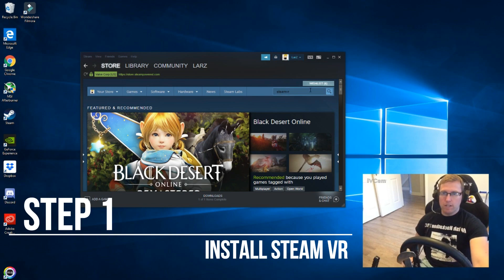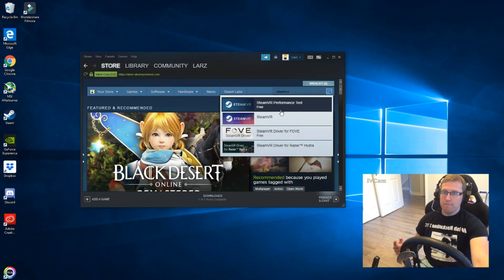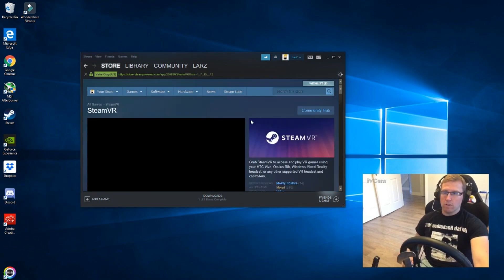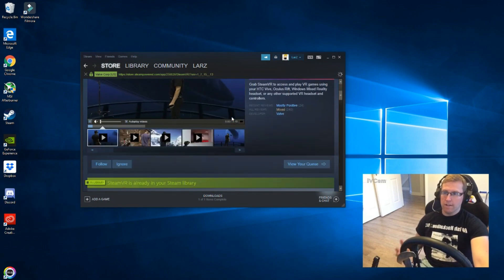The first thing you need is SteamVR. Get SteamVR, just install it, it's free.